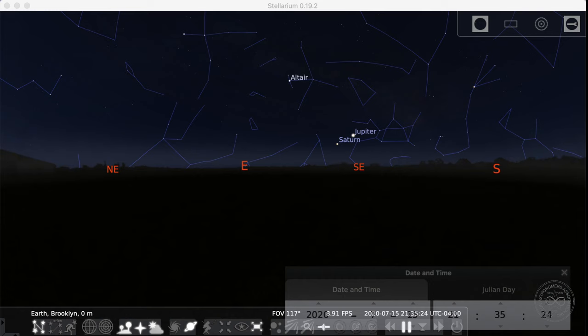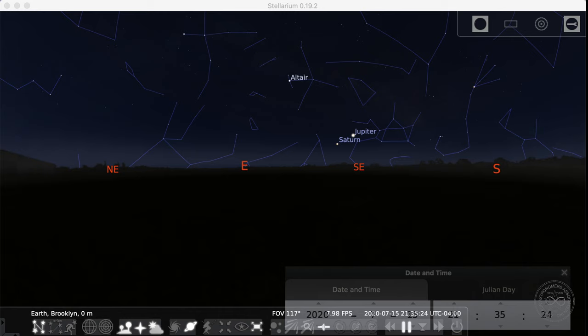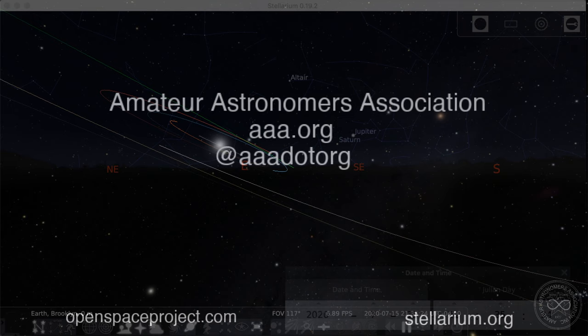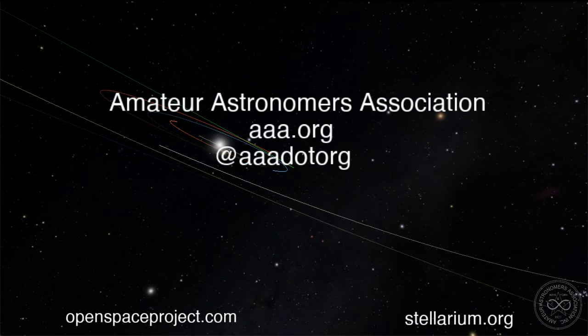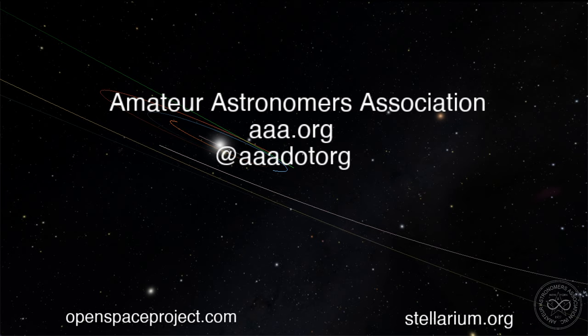So that's our little tour of comets and not too many not comets. Again, I'm Irene Pease here with the Amateur Astronomers Association in New York. Thank you so much for joining us and we hope that you have a fun and safe week and hope to see you back next week. Thank you.